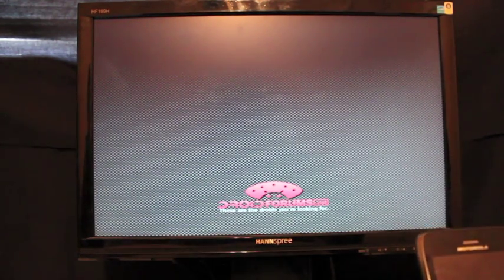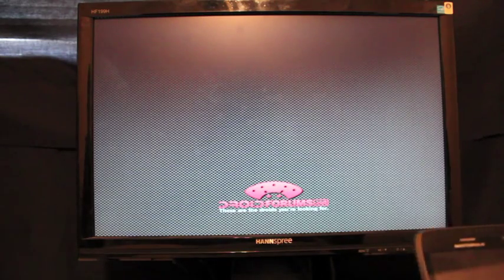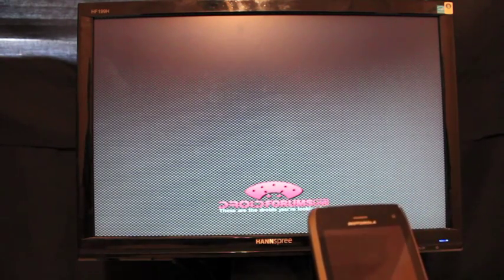What's up guys, Shane Starnes here with DroidForums.net. You know me better as DroidModderX and today I'm going to show you guys how to install SafeStrap on the Droid 4.